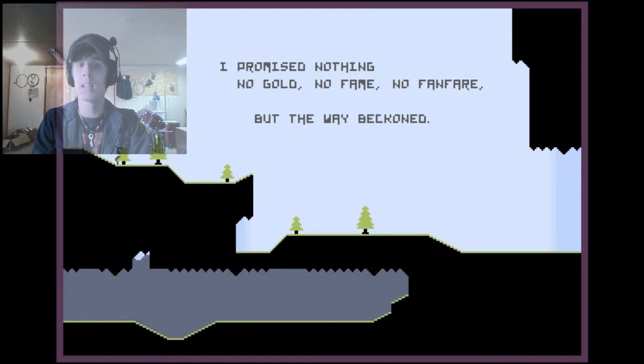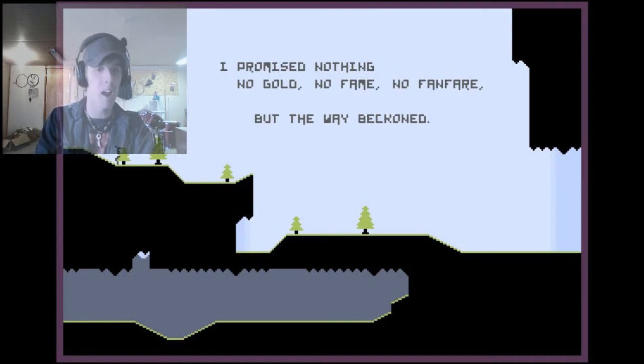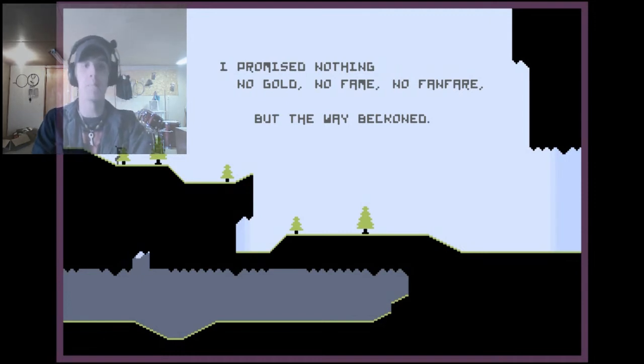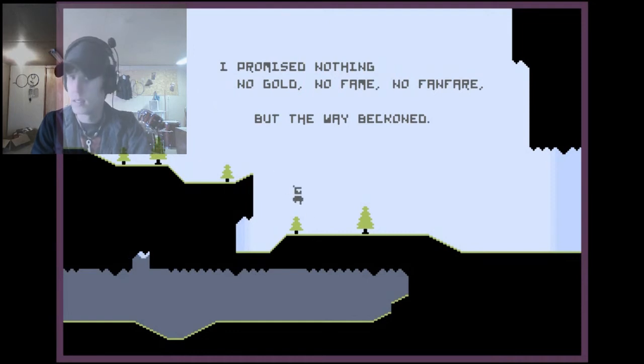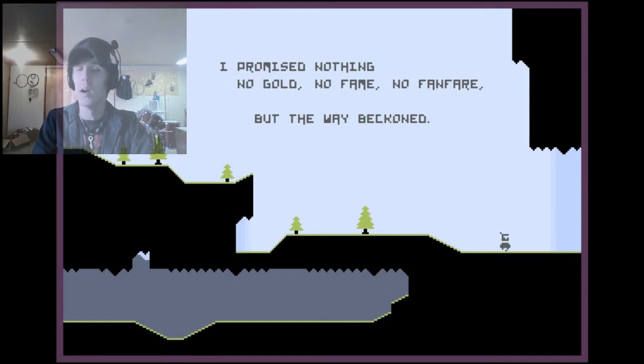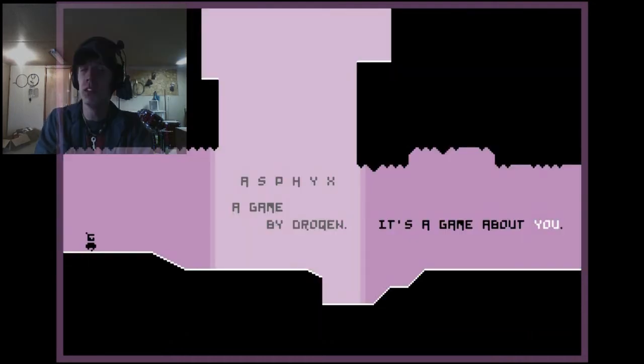I warned you, and then I taught you to walk. I promised nothing, no gold, no fame, no fanfare, but the way beckoned.